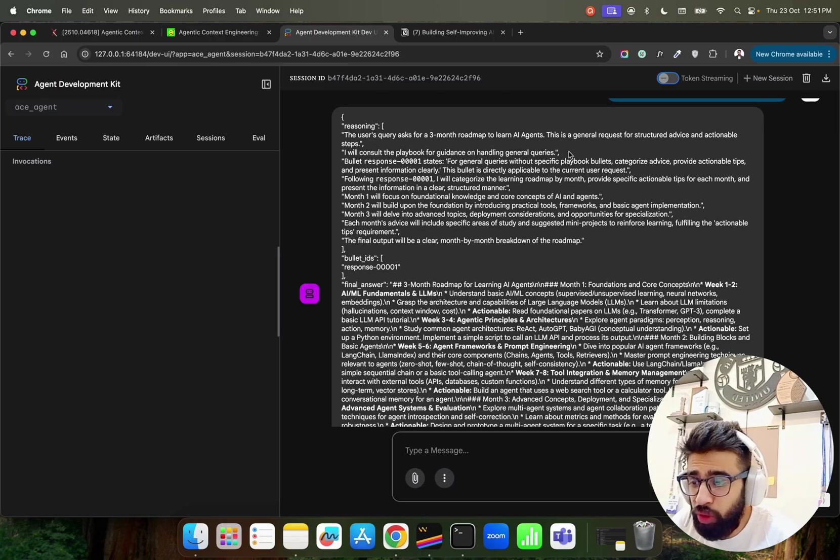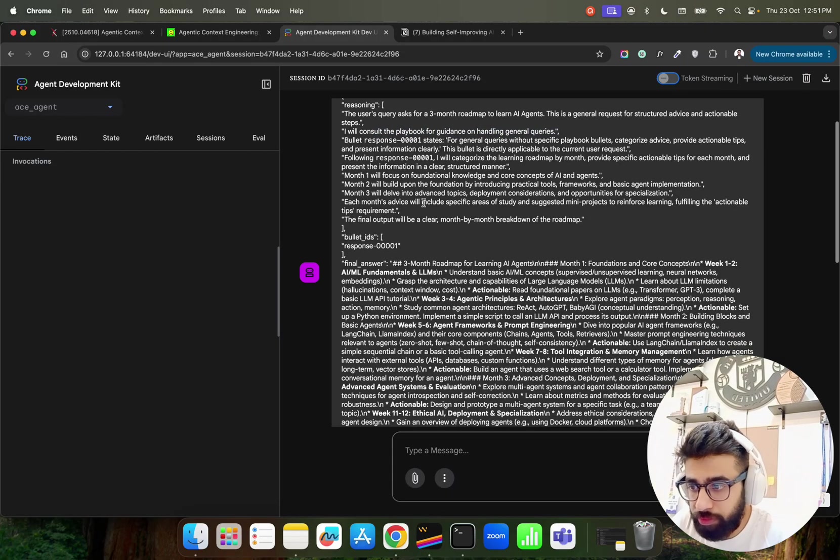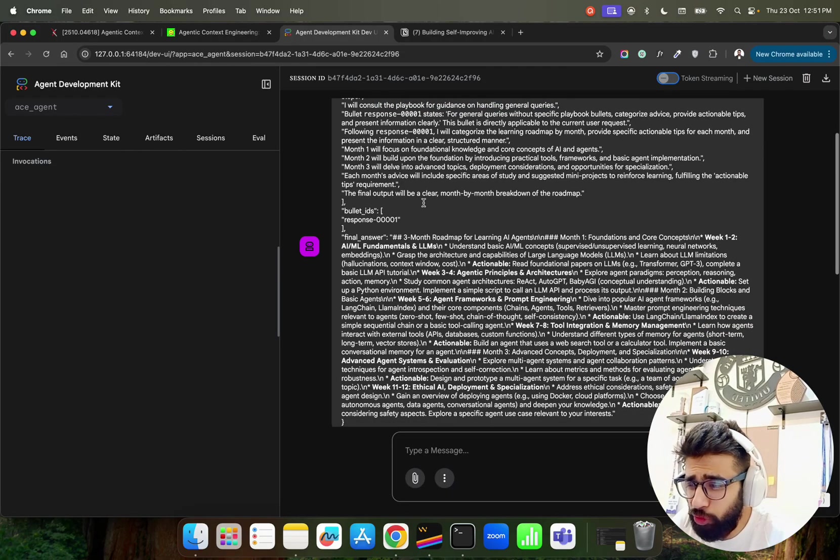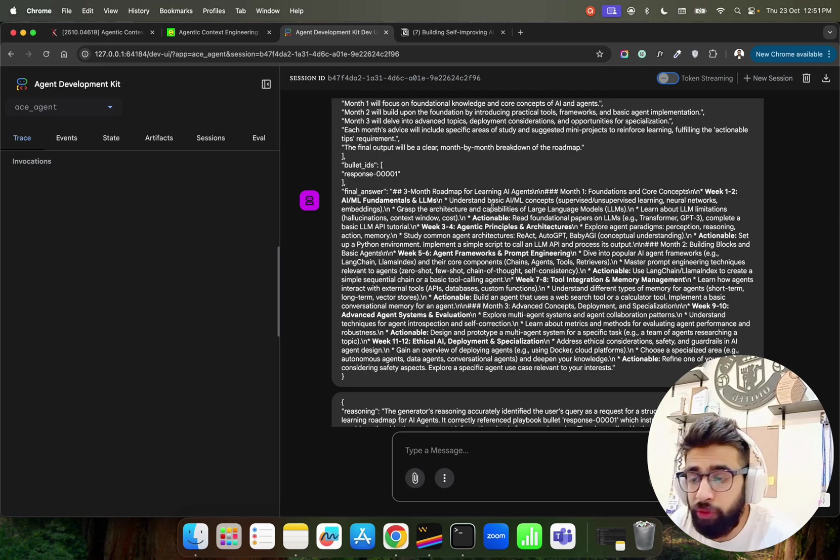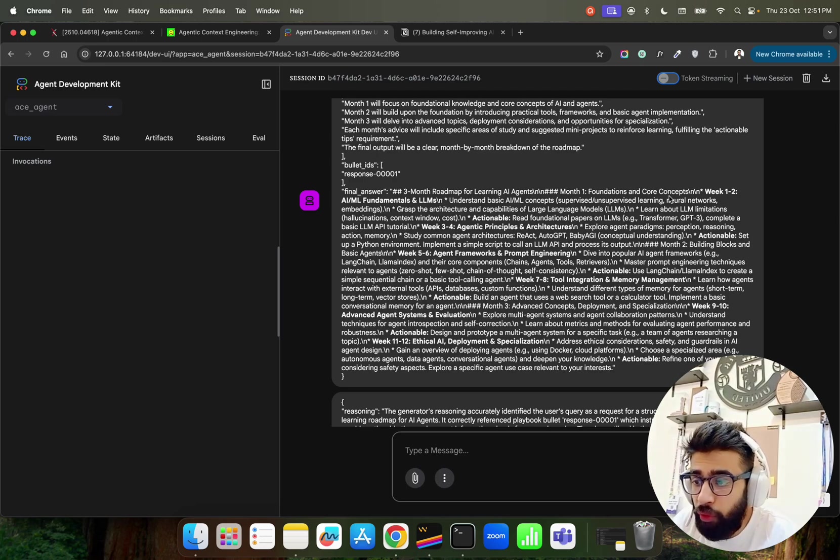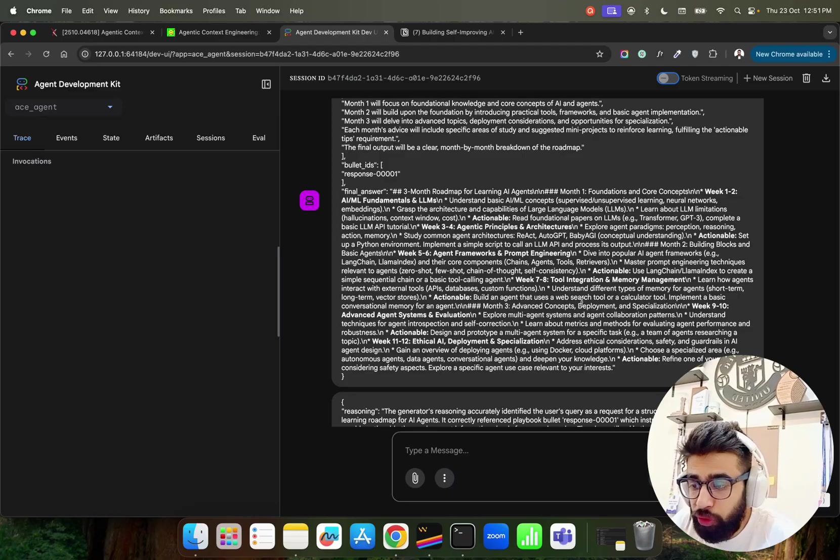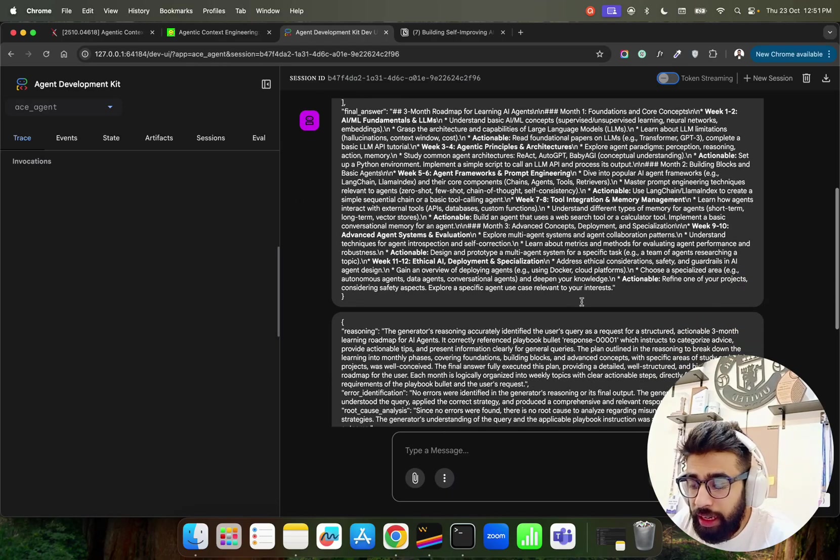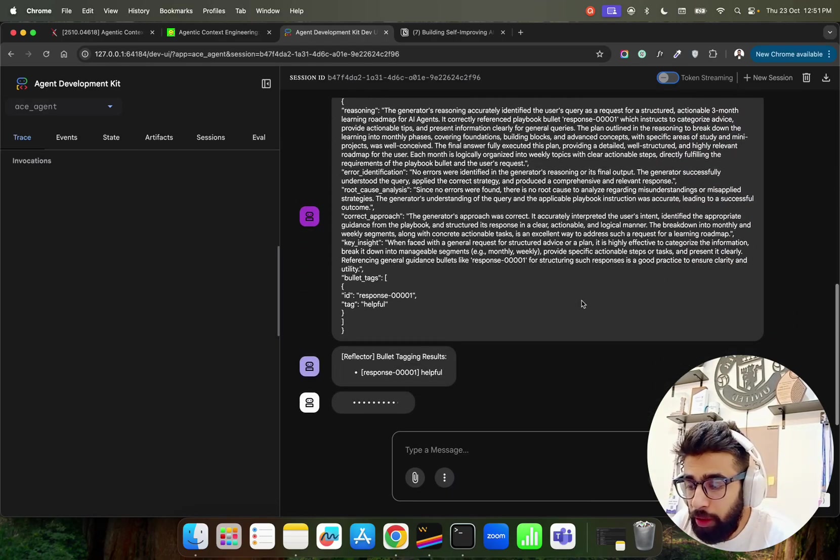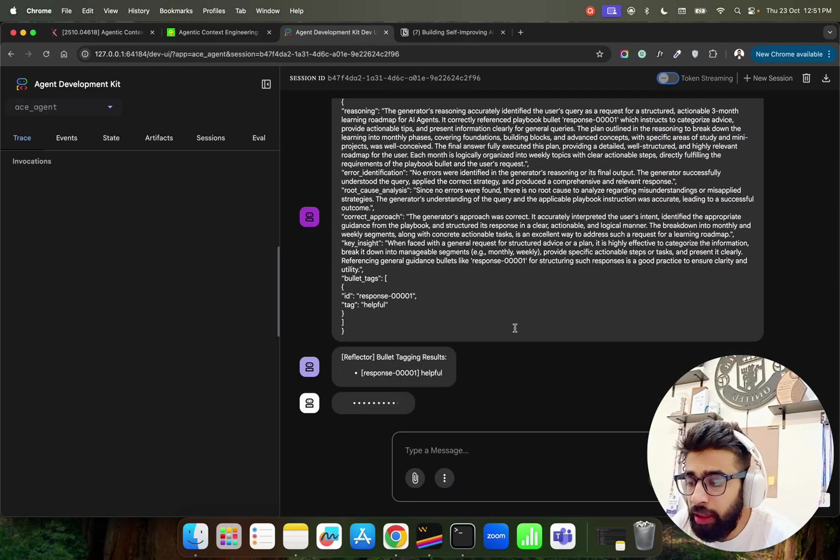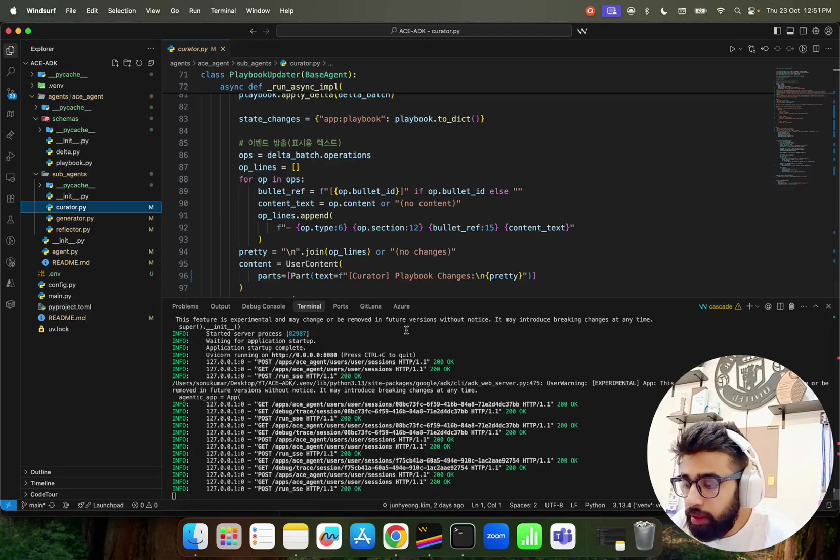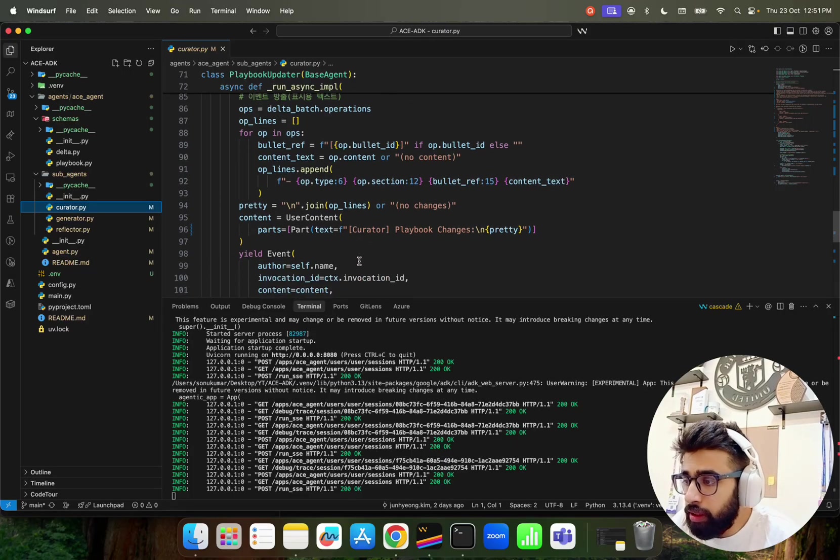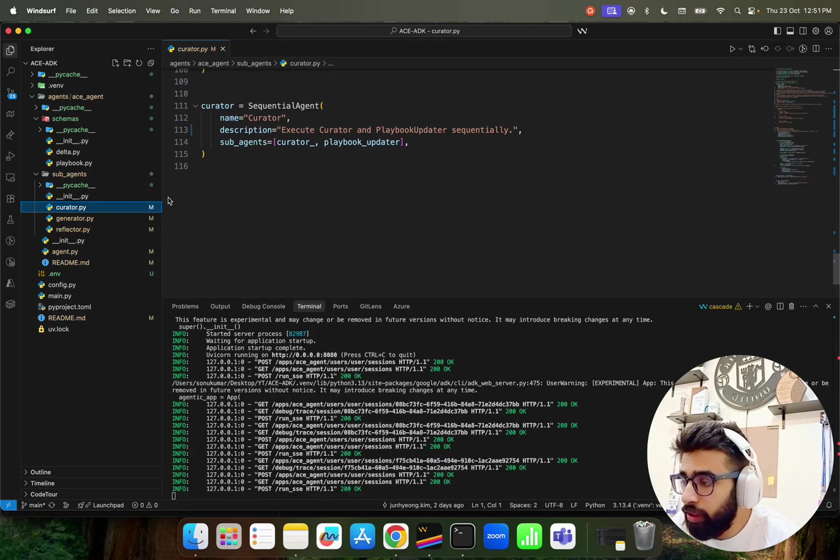Very good in terms of how we create an iterative refinement. You can see it over here. You generated a response. It says three months roadmap for learning AI agents. You can see it says I will consult the playbook for guidance on handling general queries. It takes and gives you some output. It gives you the final answer: three months roadmap for learning AI agents week one-two and week three-four and so on and so forth. You can find the output below. This is how it works.